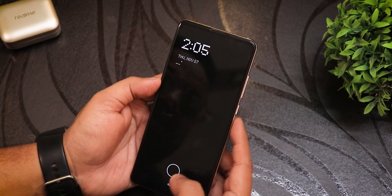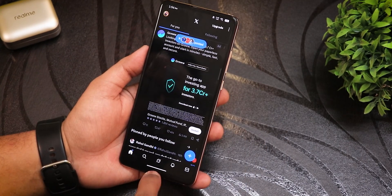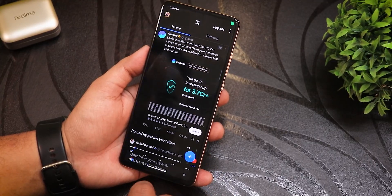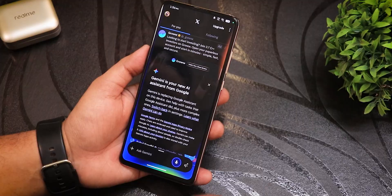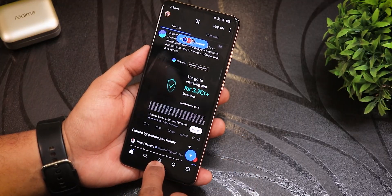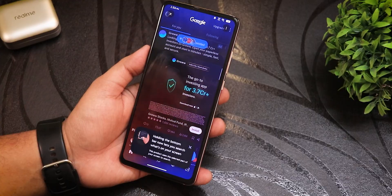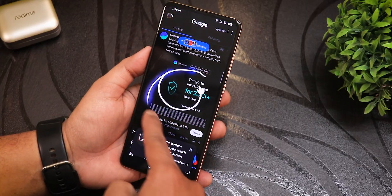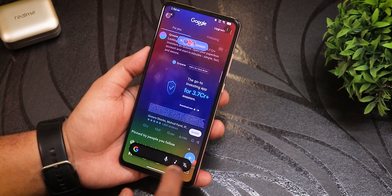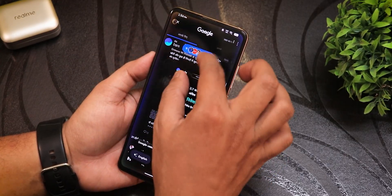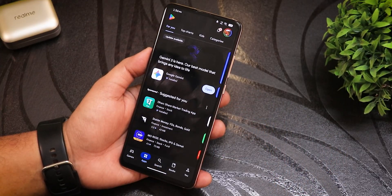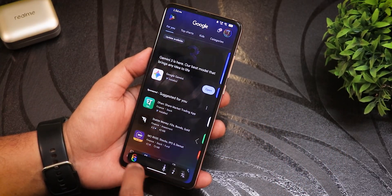Swiping up from the corners launches Gemini with a nice bottom animation. Tap and hold triggers Circle to Search, which works for translating text as well. All the text gets translated and the circular search animation looks really nice.